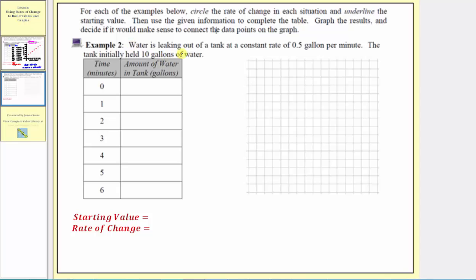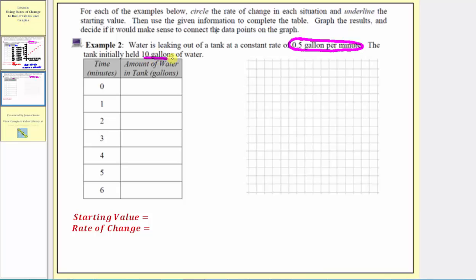In example two, water is leaking out of a tank at a constant rate of 0.5, or 5 tenths of a gallon per minute. The tank initially held ten gallons of water. So here the rate of change is a leaking rate of 0.5 gallons per minute, and the starting value is the amount of water in the tank to begin with, which is ten gallons.